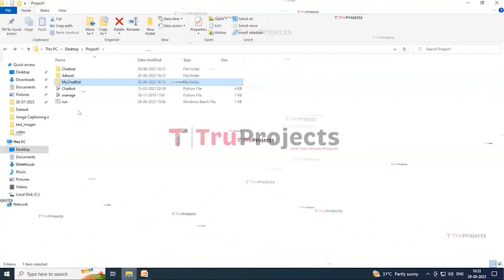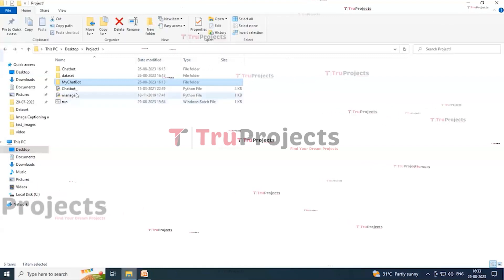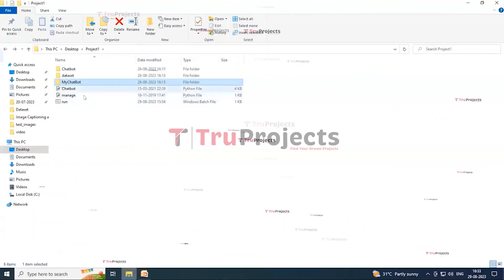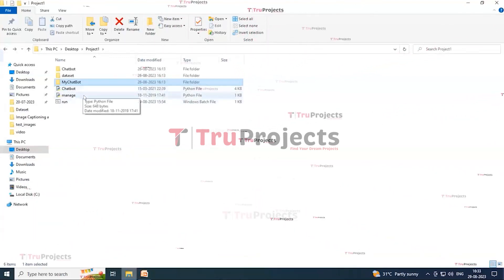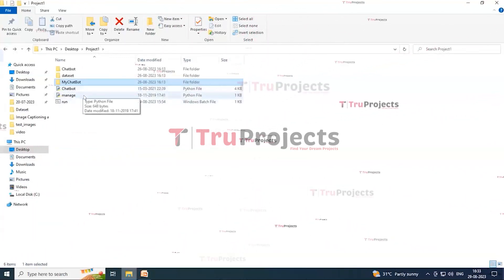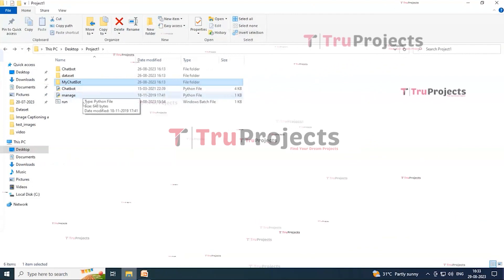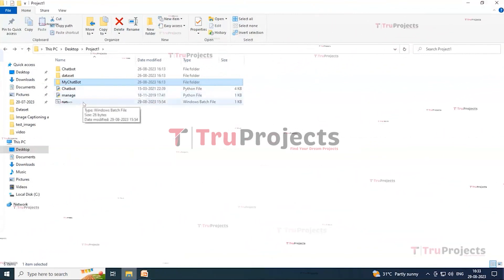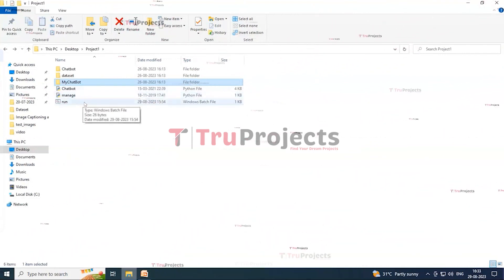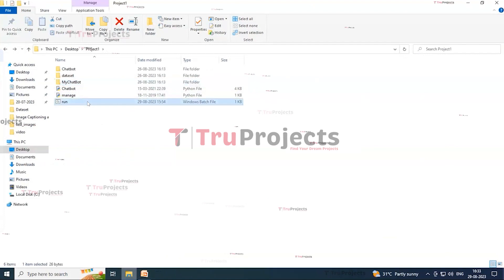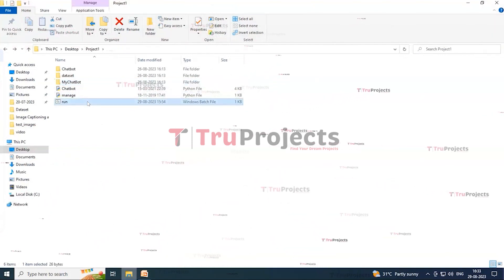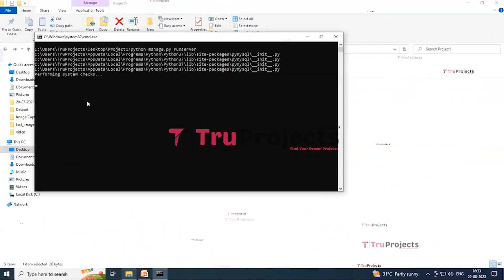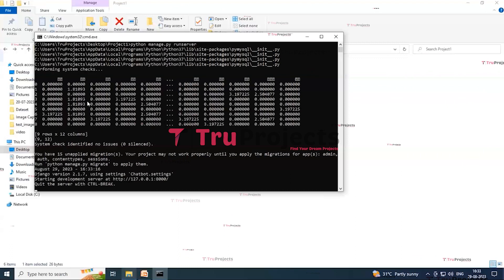And here this is the run.bat file. Instead of executing the program in command line interface, we created a Windows batch file to execute the project. So now to run the project, double click on run.bat file to execute the project.